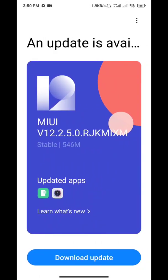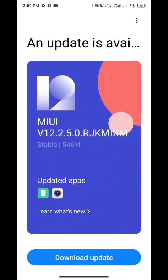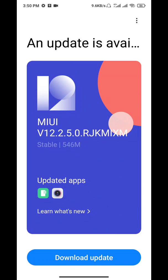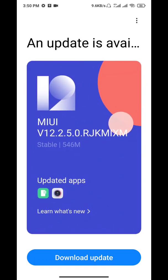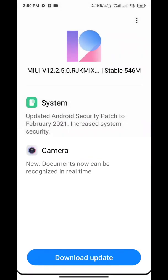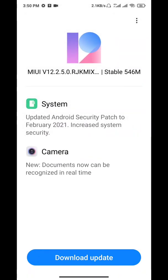Update here, you can see it's MIUI 12.2.5.0 and here's what's new. Here you can see the latest Android security patch February 2021 including system security. New camera, now there's a real-time document scanner in camera and lots of things. It's about 546 MB.